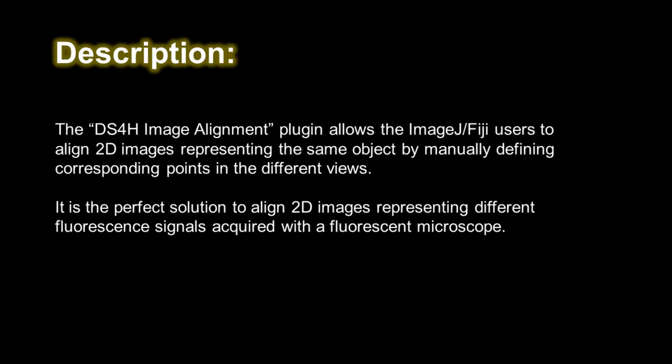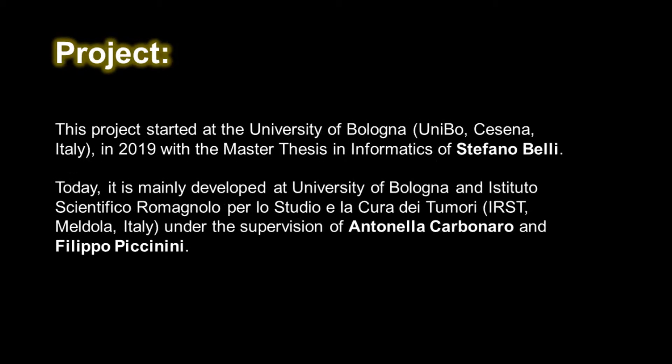The Image Alignment plugin is a freely available software tool for aligning different views, practically different 2D images, representing the same object. It's the perfect solution to align microscopy images representing different fluorescence signals acquired with the wide field microscope.